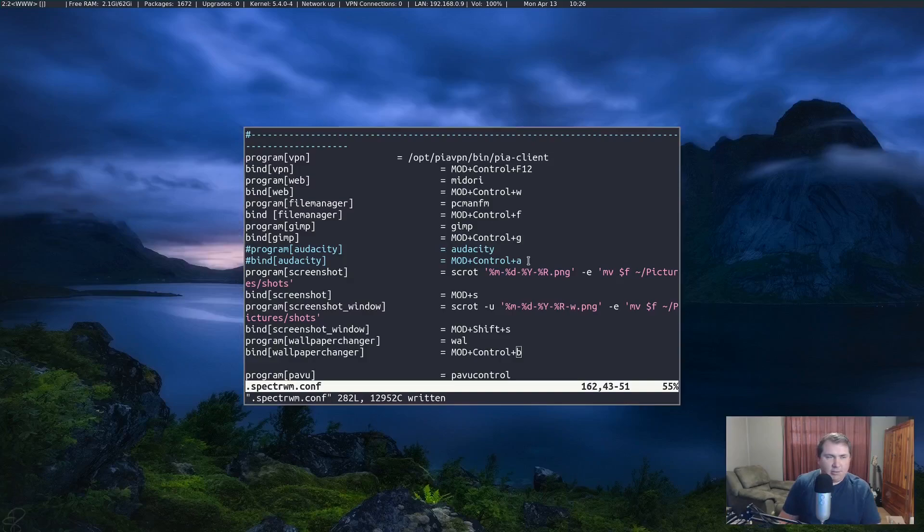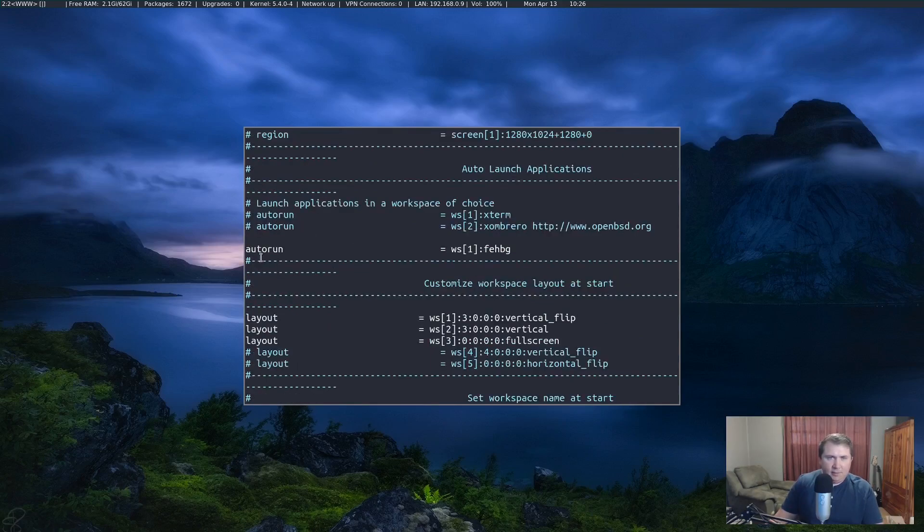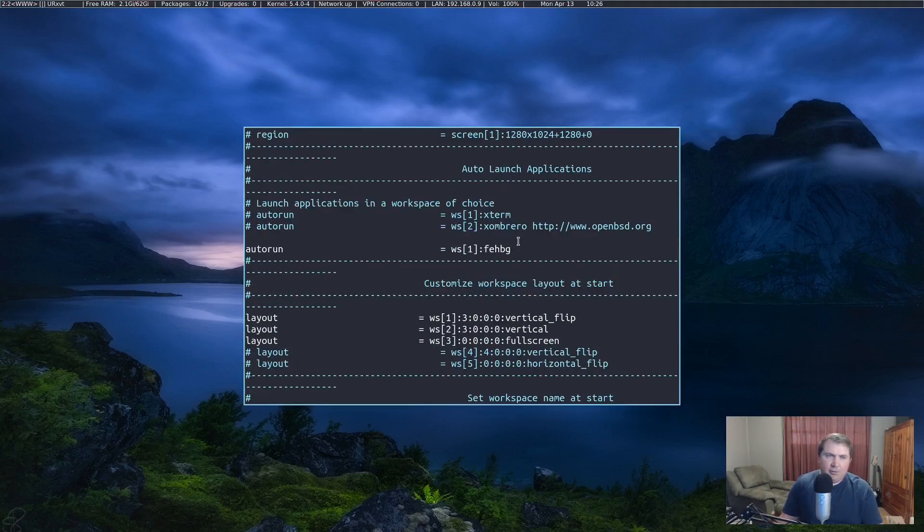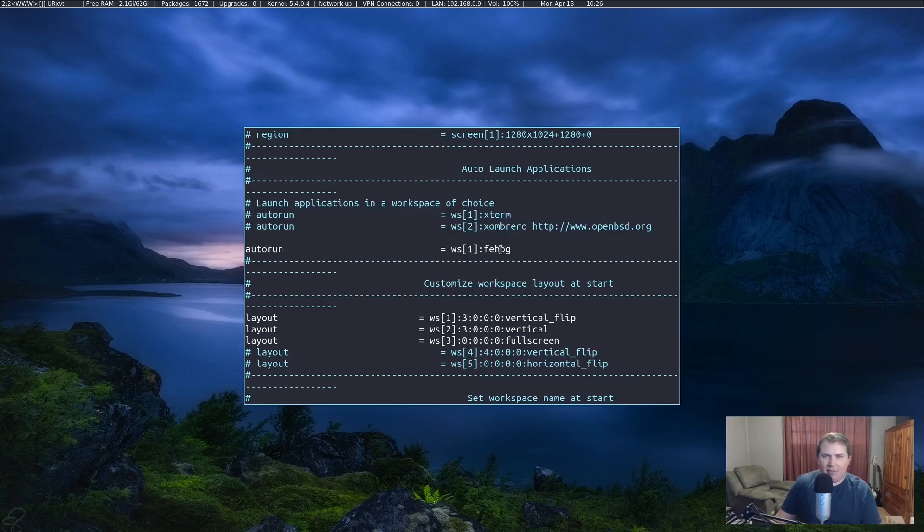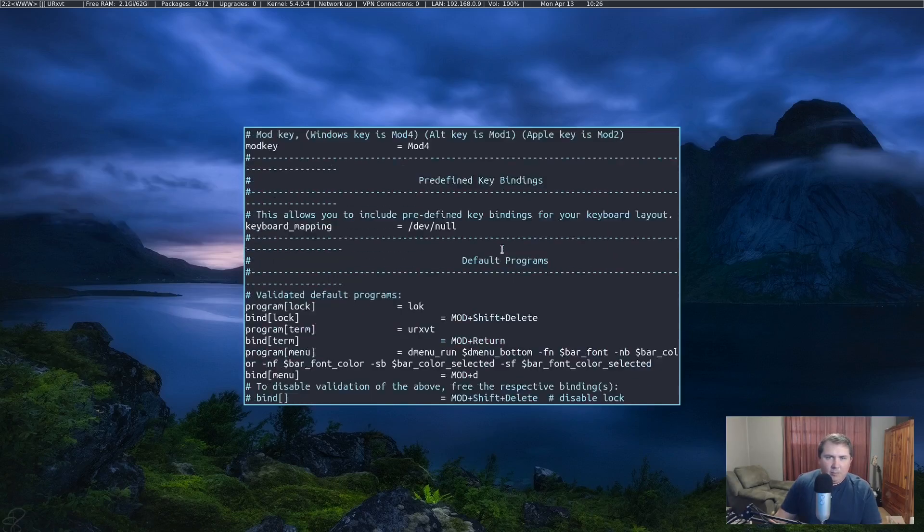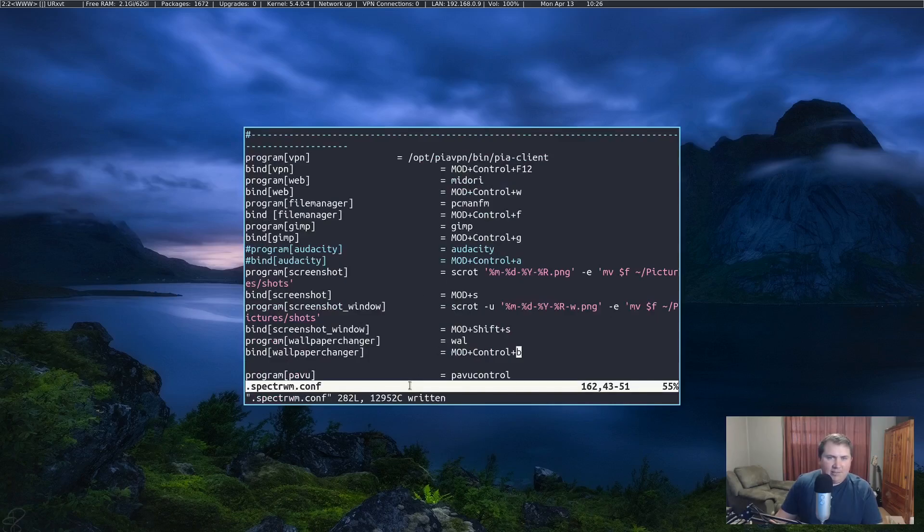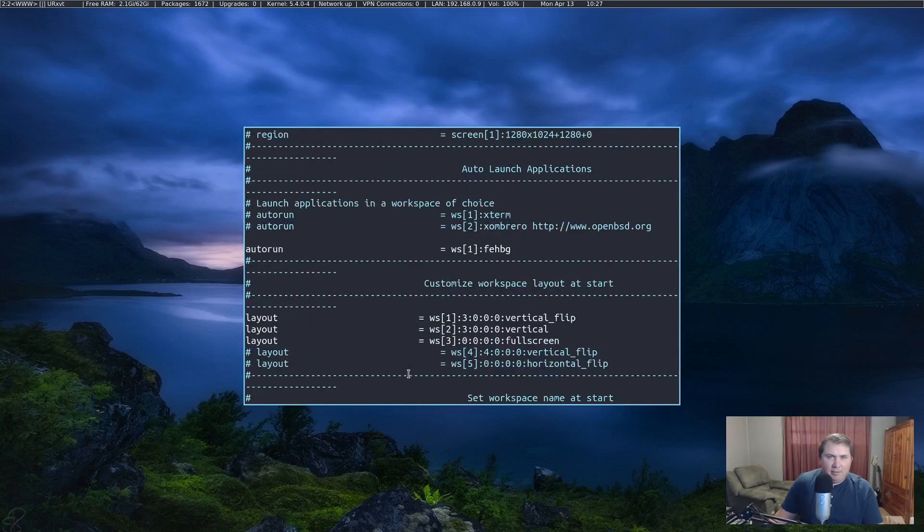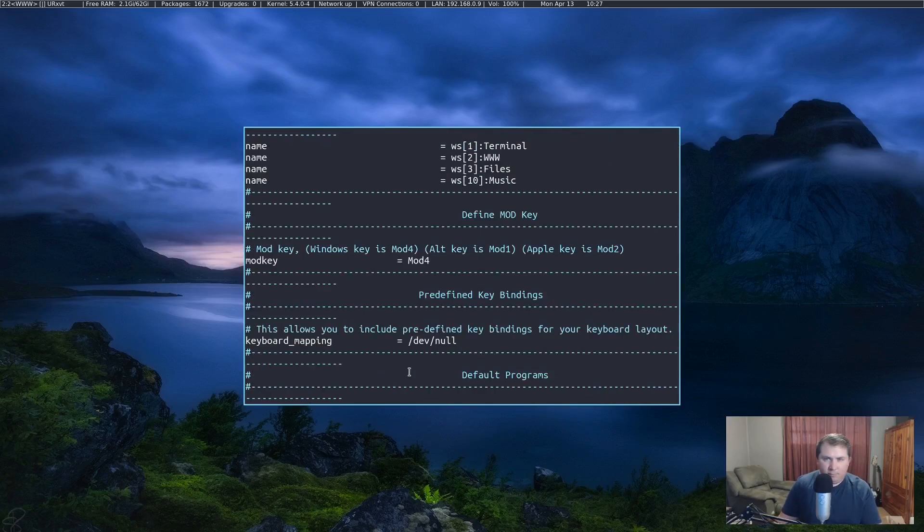So essentially what we've done here is create a wallpaper shuffler in one script. But we have essentially used FABBG in our auto run as kind of a pseudo nitrogen dash dash restore. Because this FABBG looks in config dot wallpaper. And what wall does, it replaces dot config slash wallpaper dot png with a random one from the wallpapers directory. This is a really simple way to do that.